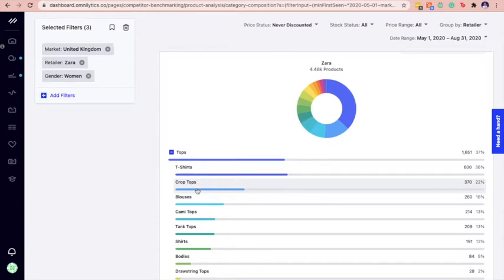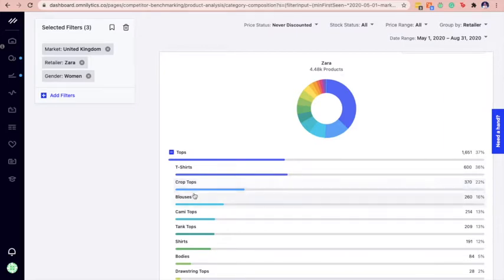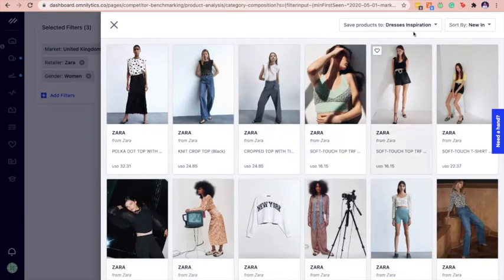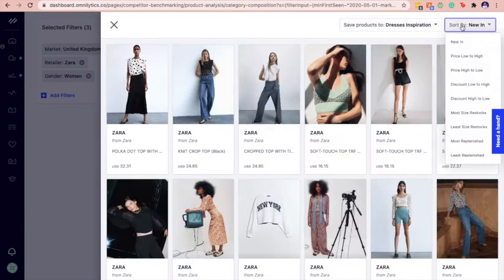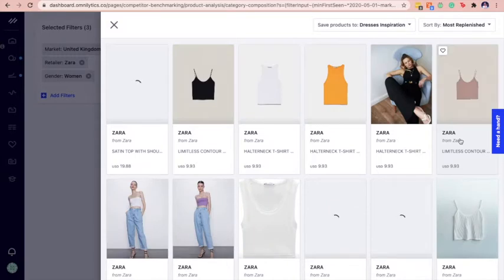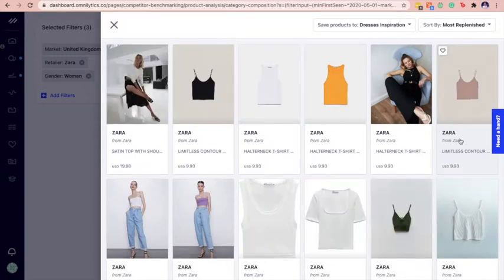Once you have determined the subcategories with no markdowns, let's deep dive on the performance of these volume drivers. Click on the subcategory chart to view the products and sort by most replenished to identify which type of products are the main volume drivers based on performance for your competitor.